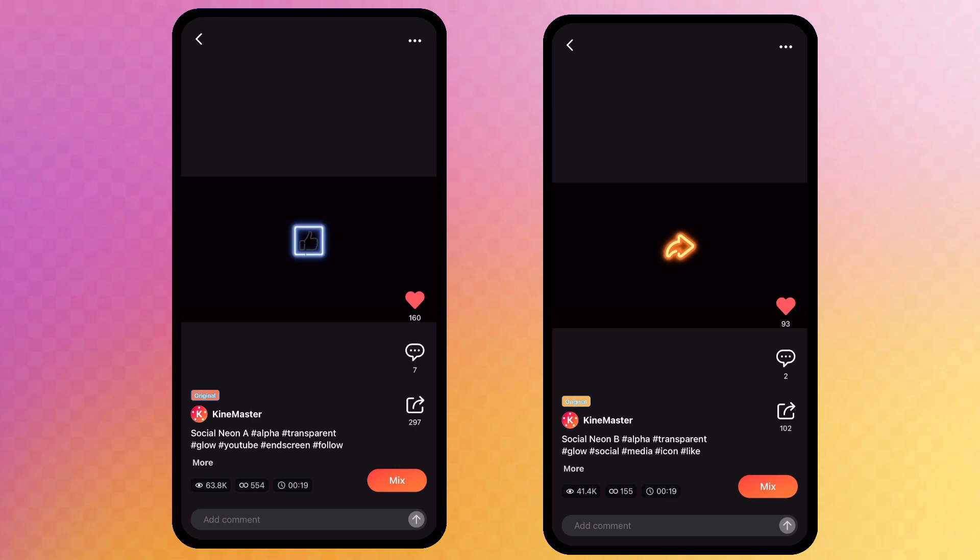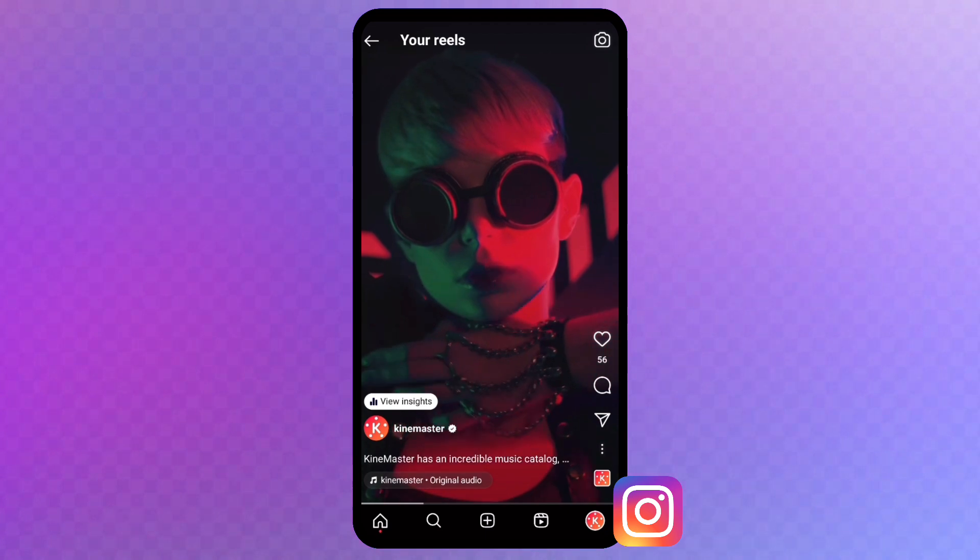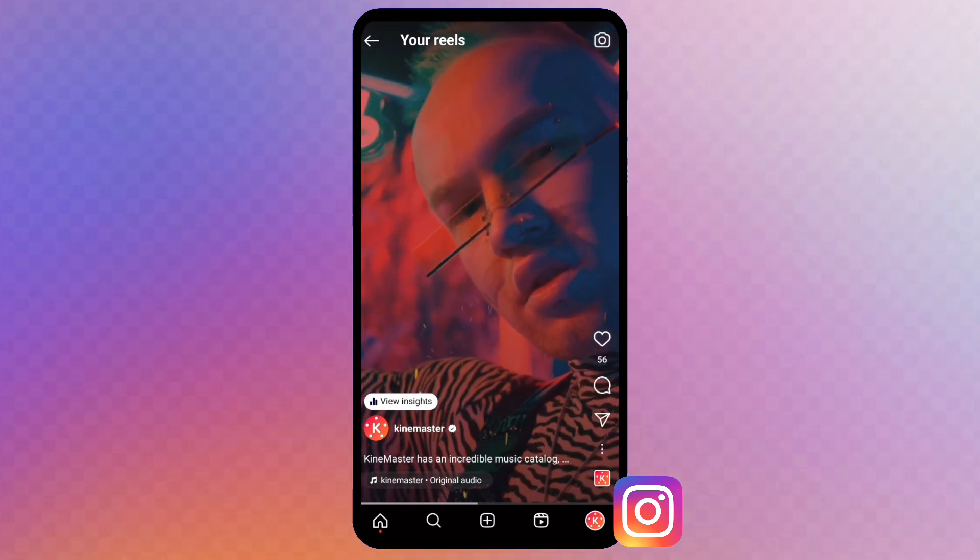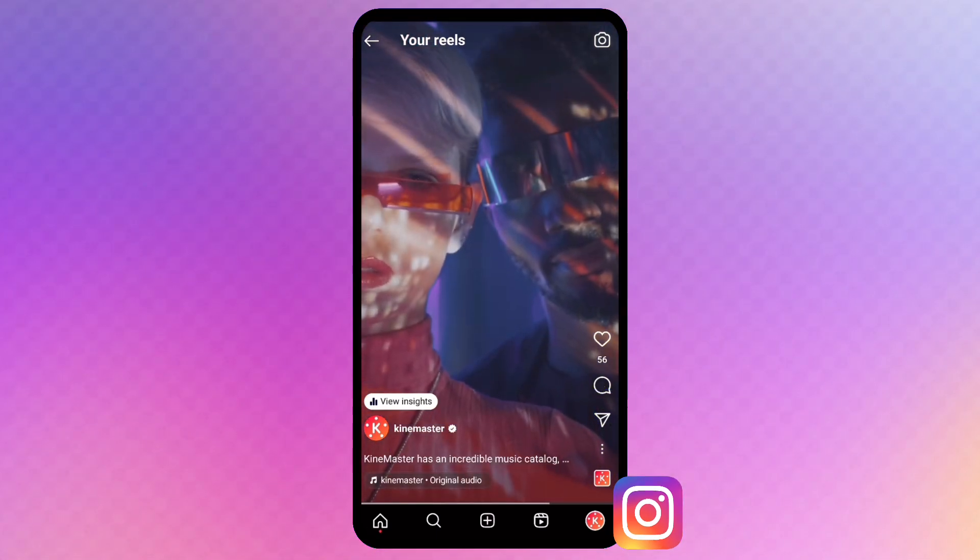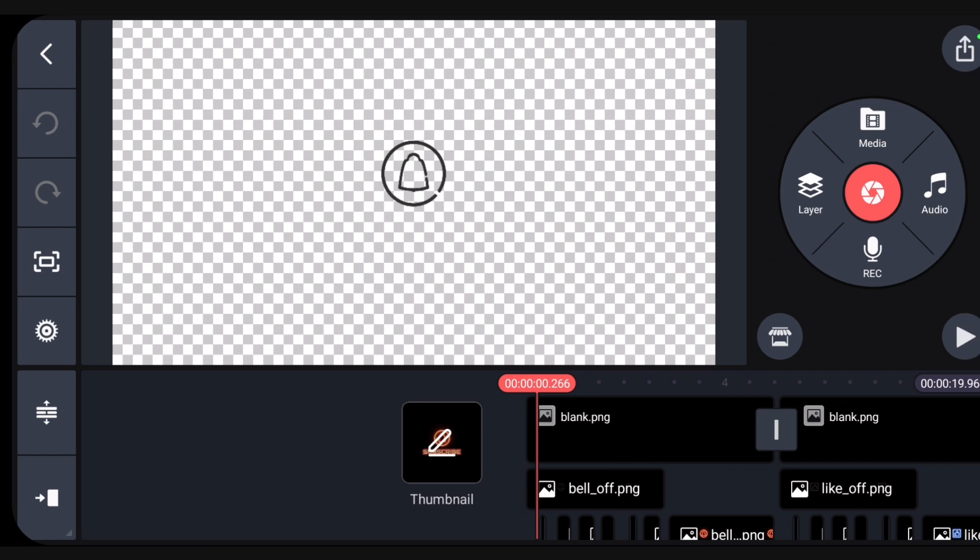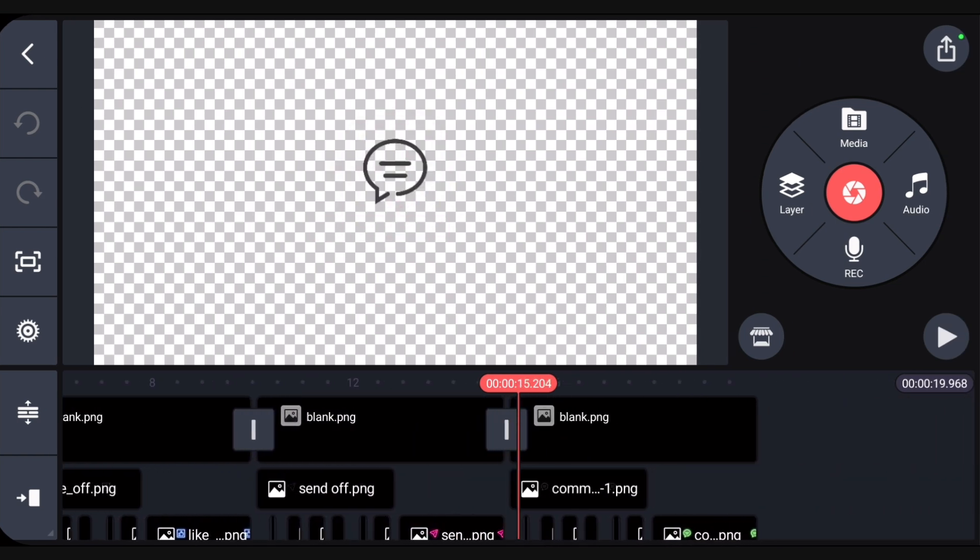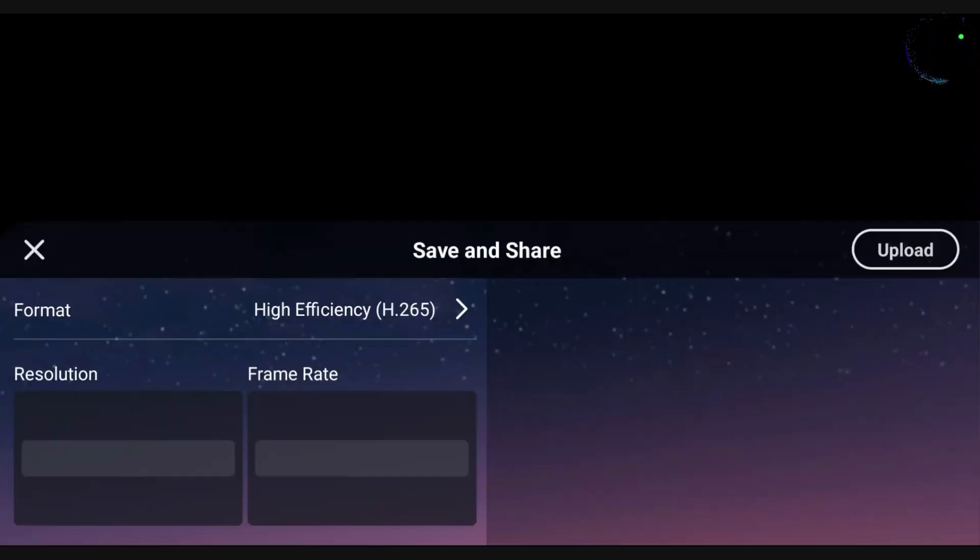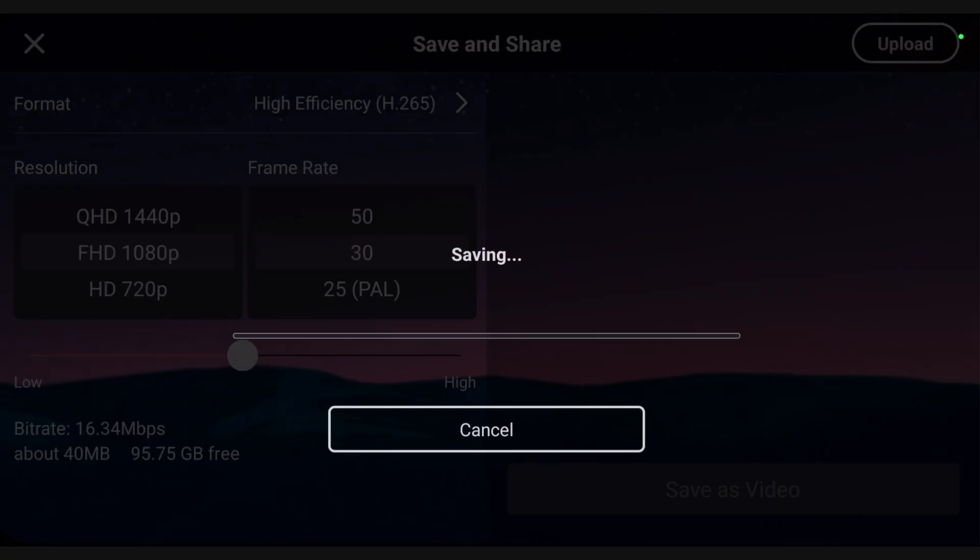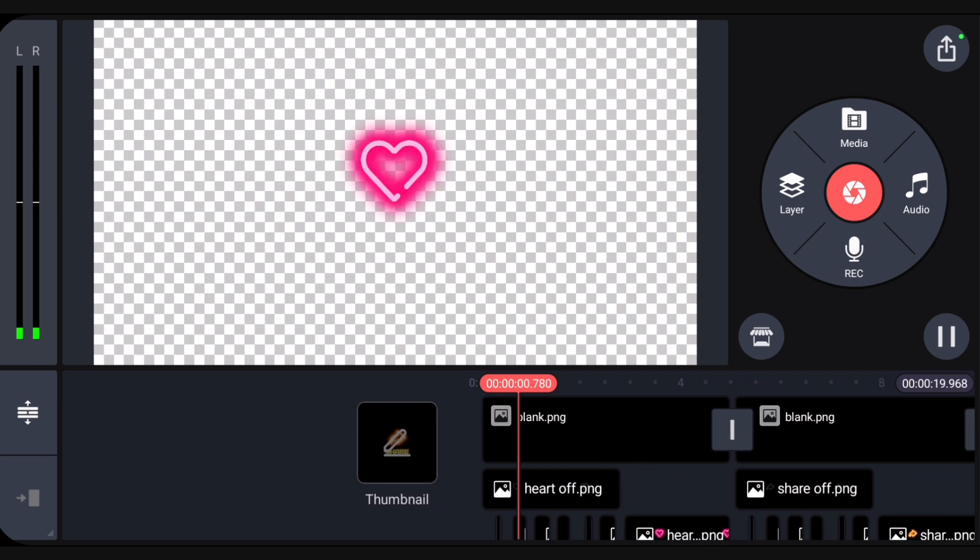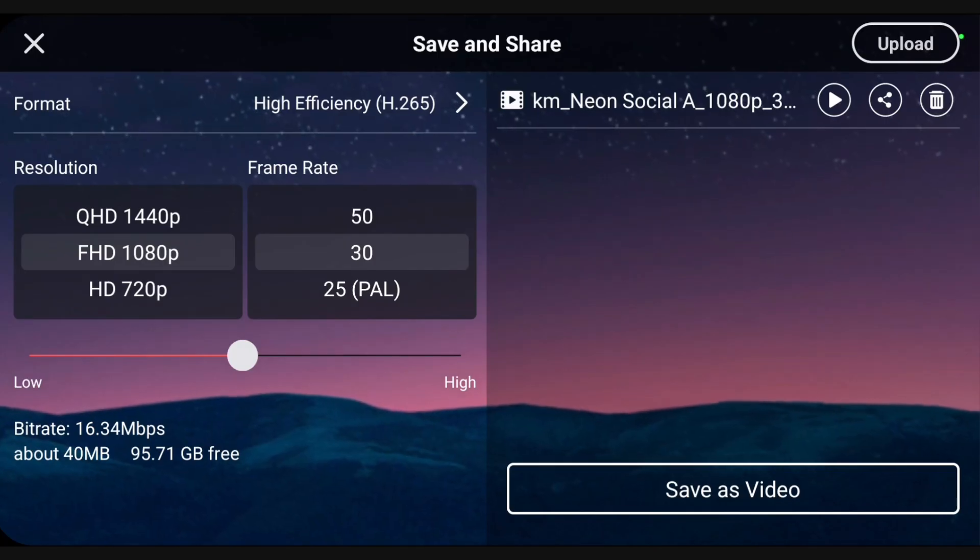Let's take a look at a typical Instagram Reels post. It has a heart, comment, and send button. Open the transparent video template. This template has the send and comment icons. At the end, instead of deleting the other layers, let's just save it as it is. The other transparent video template has the heart. We can save this one just like it is too.